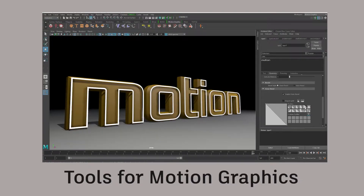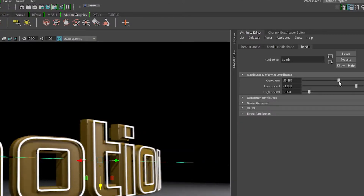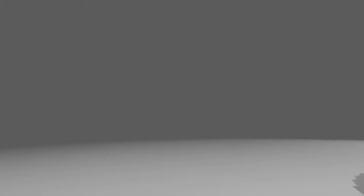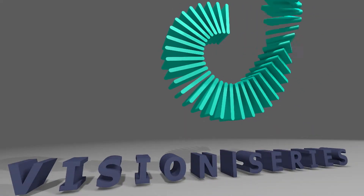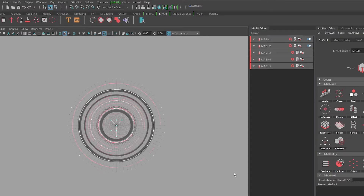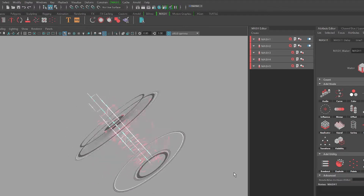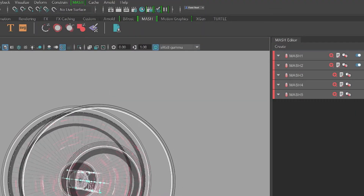We've also got an extensive set of tools for the motion graphics designer in Maya 2017, and that's a long time coming. We started that work in the Maya 2016 Extension 1 release with introducing 3D type and SVG import. Going forward with the Extension 2 release we introduced MASH, the set of tools designed by motion graphics designers for motion graphics designers. We think motion graphics designers are going to love Maya 2017.